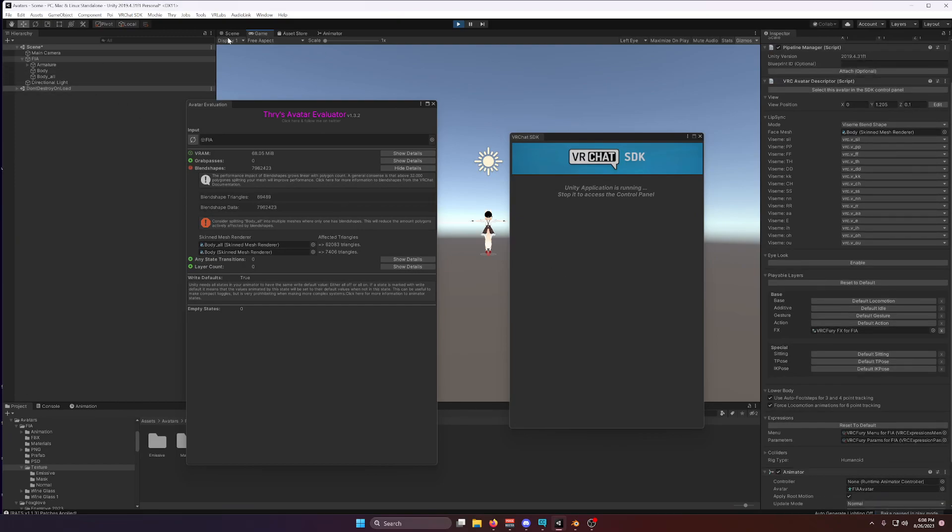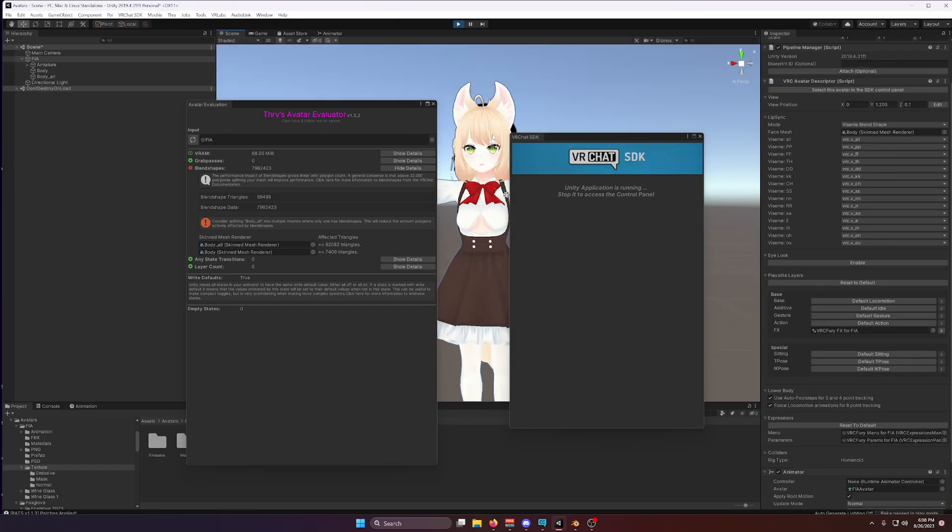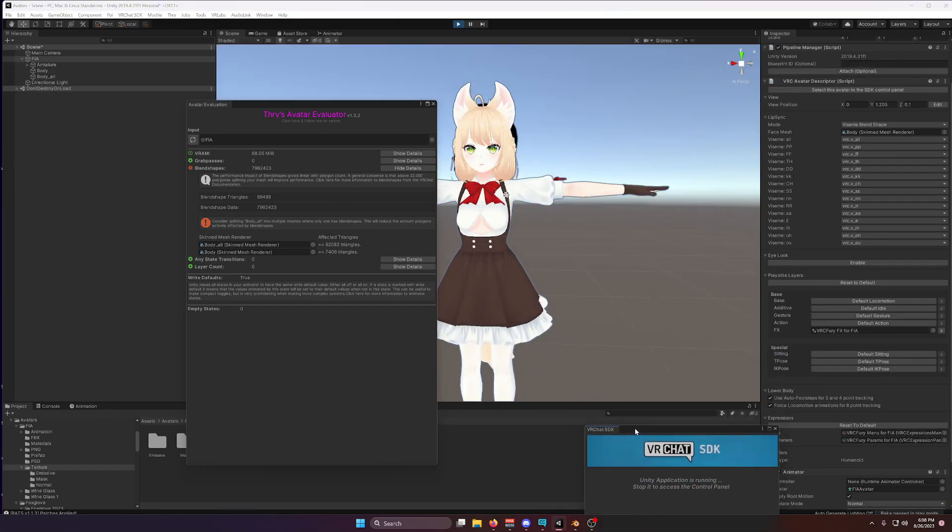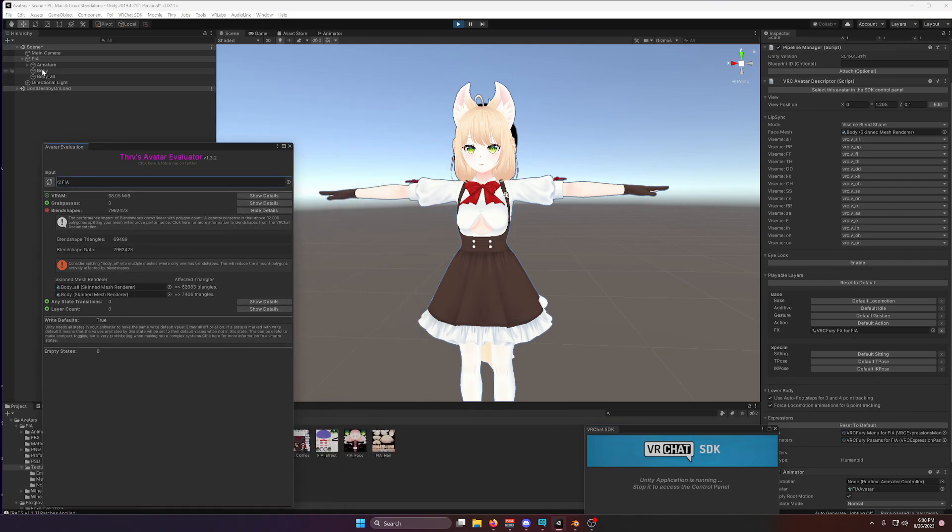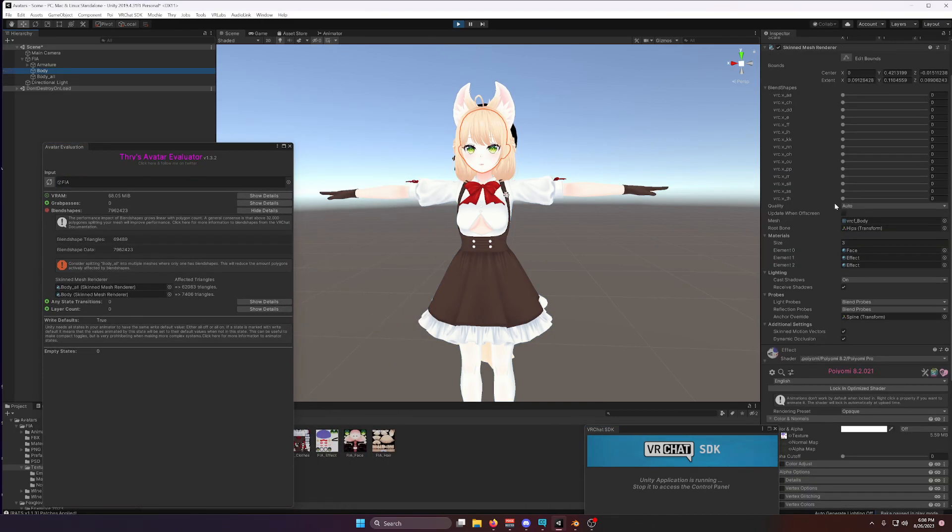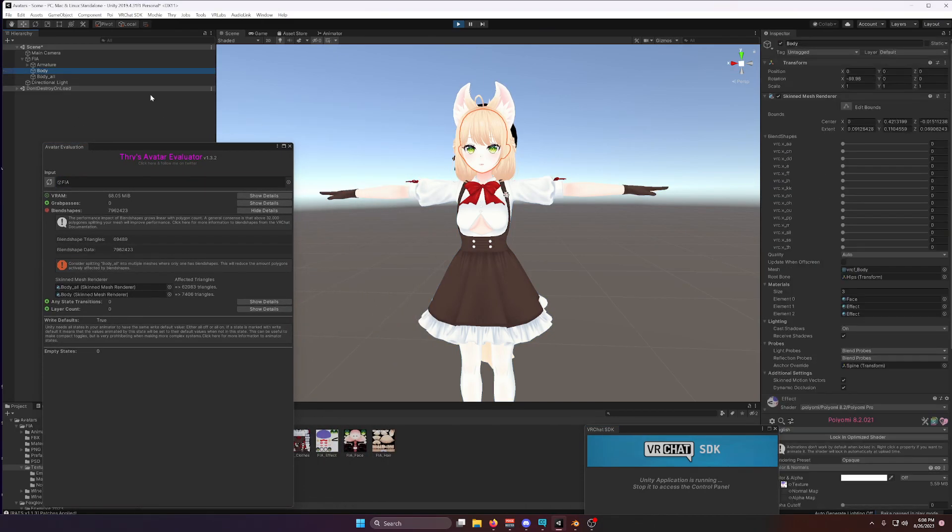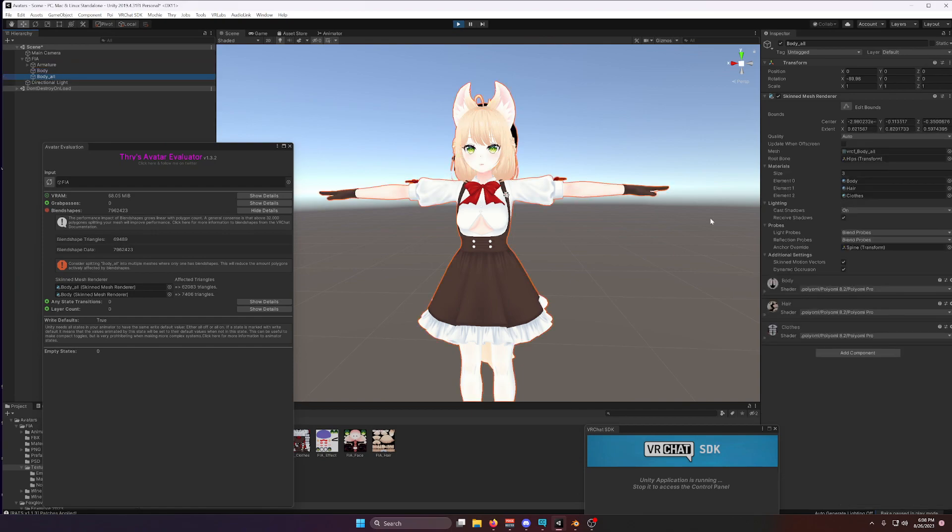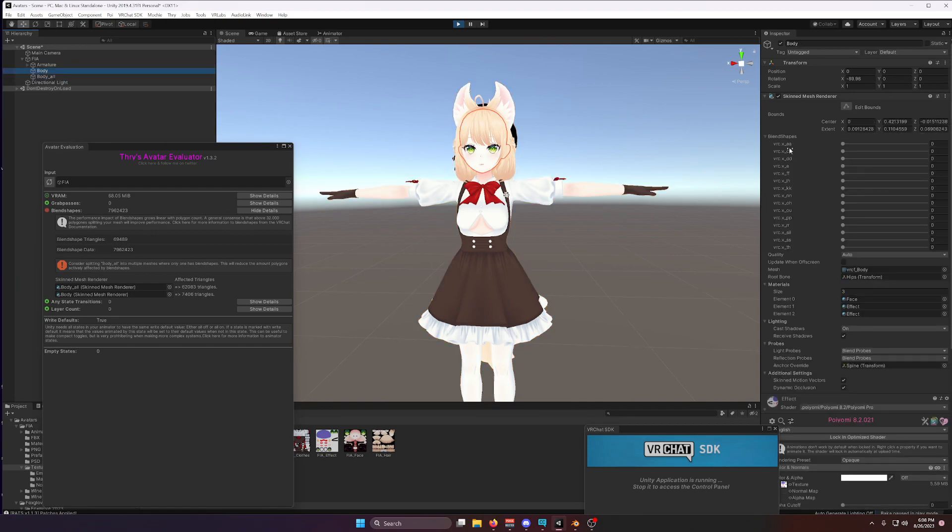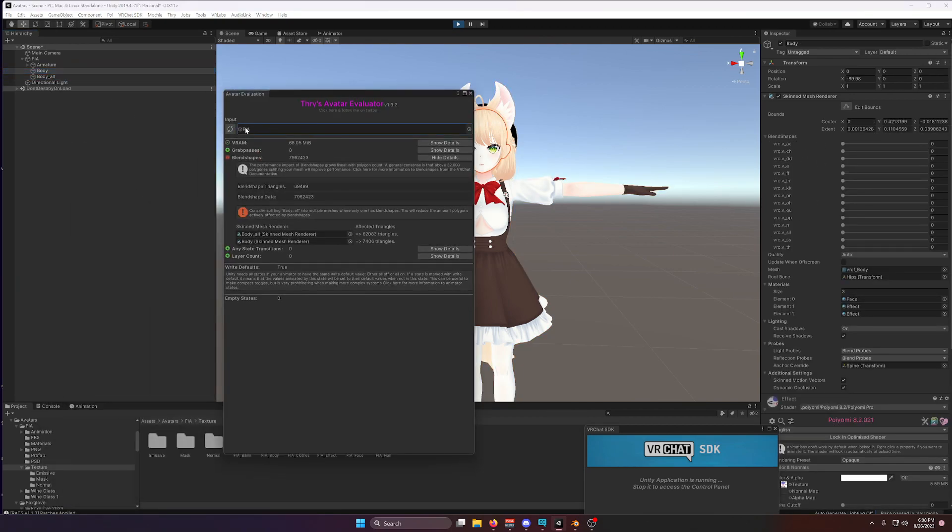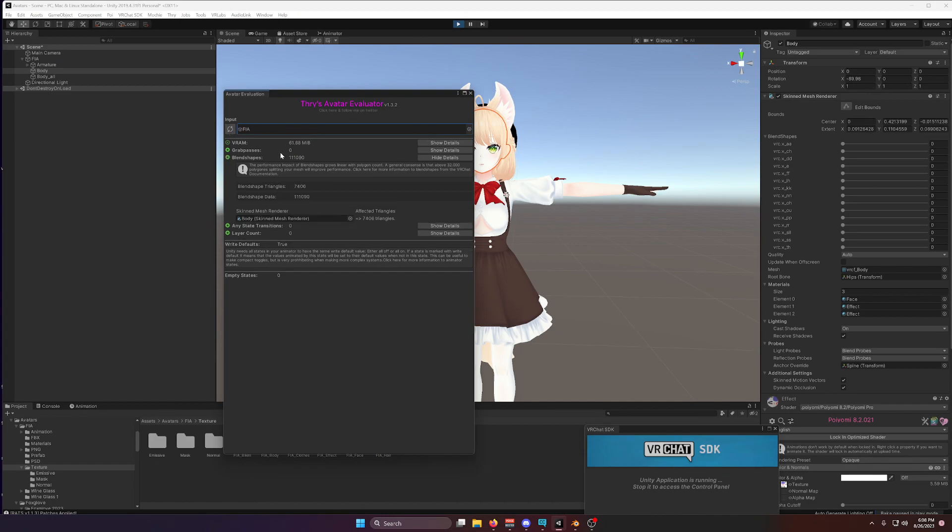And if I come back to Scene View here, clear up some space, and click on my body, and this one over here, you'll notice a lot of the blend shapes are gone. And if I update Thry's Avatar Evaluator, you'll also notice this number is a lot smaller.